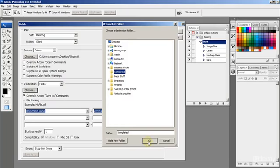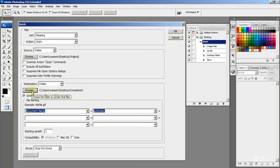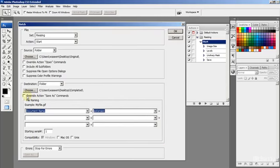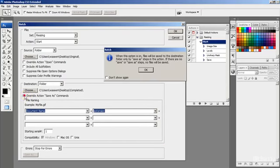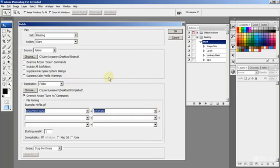So we're going to click OK and then it says here Override action save as commands. Now we're going to choose here and I'll explain to you what this means. Let's uncheck that and I'm going to click on it and a little message comes up. And this is very important. It says when this option is on, like it is now, files will be saved to the destination folder only by save as steps in the action. If there are no save or save as steps, no files will be saved. And I'm going to click OK.